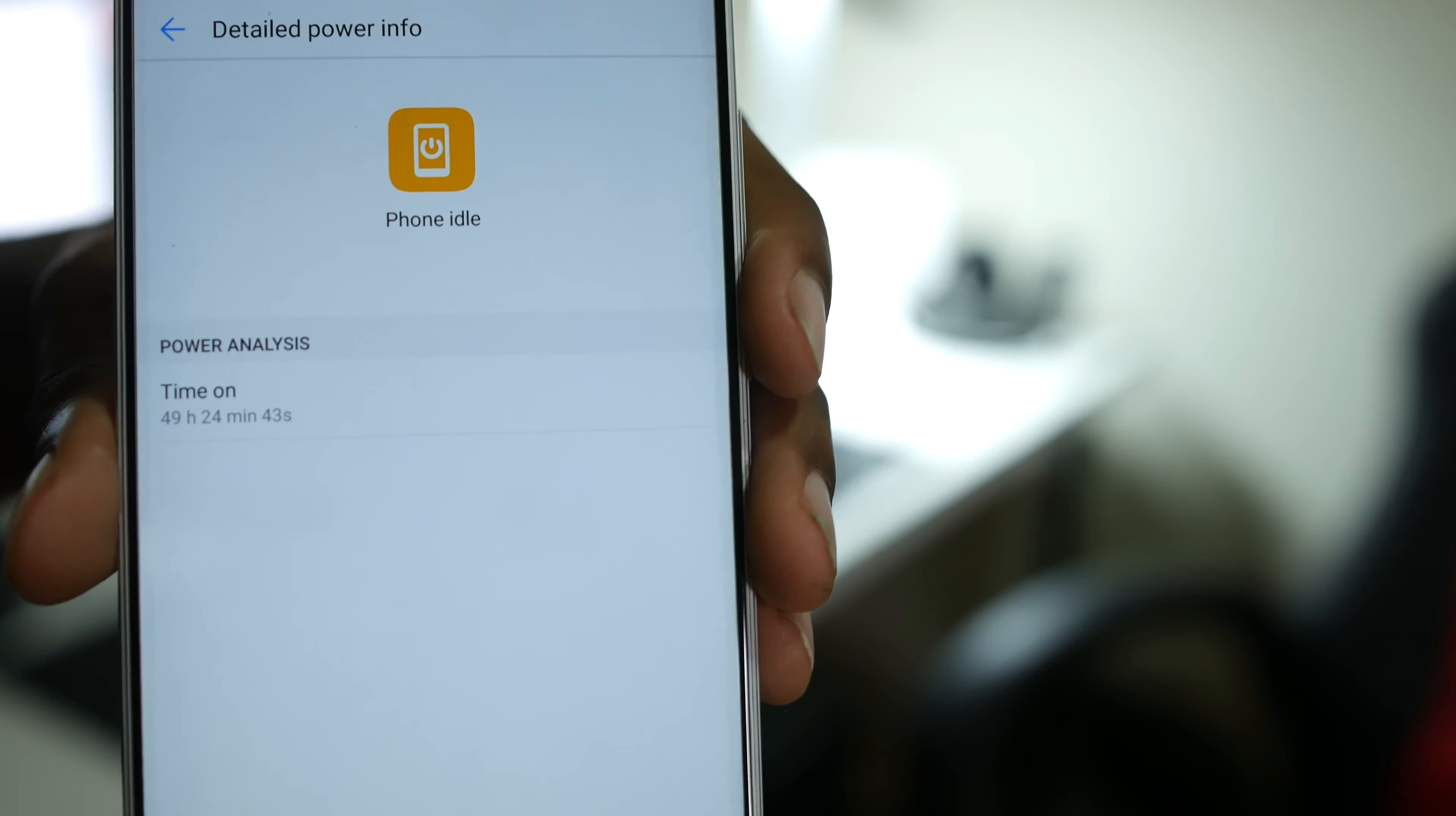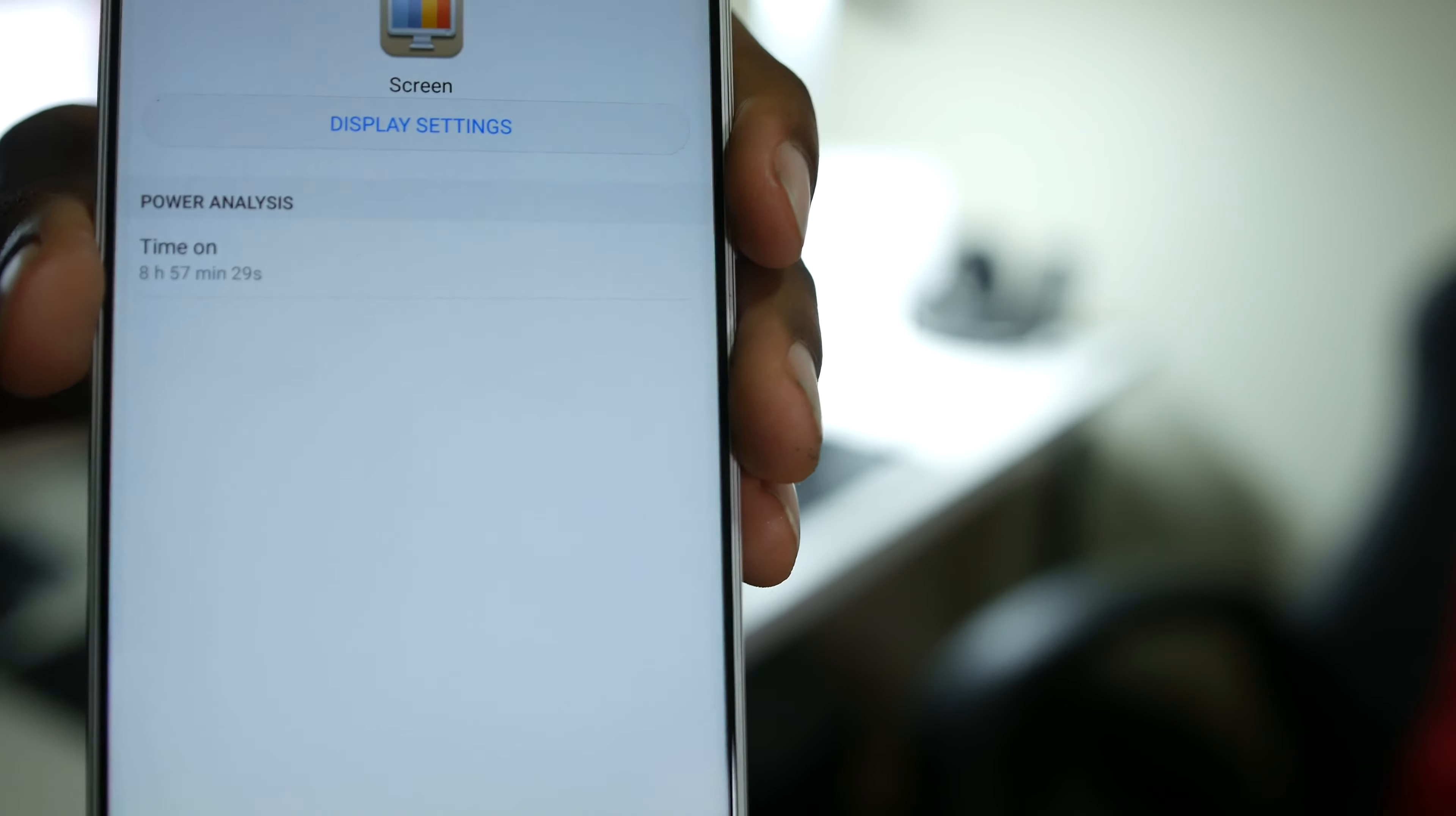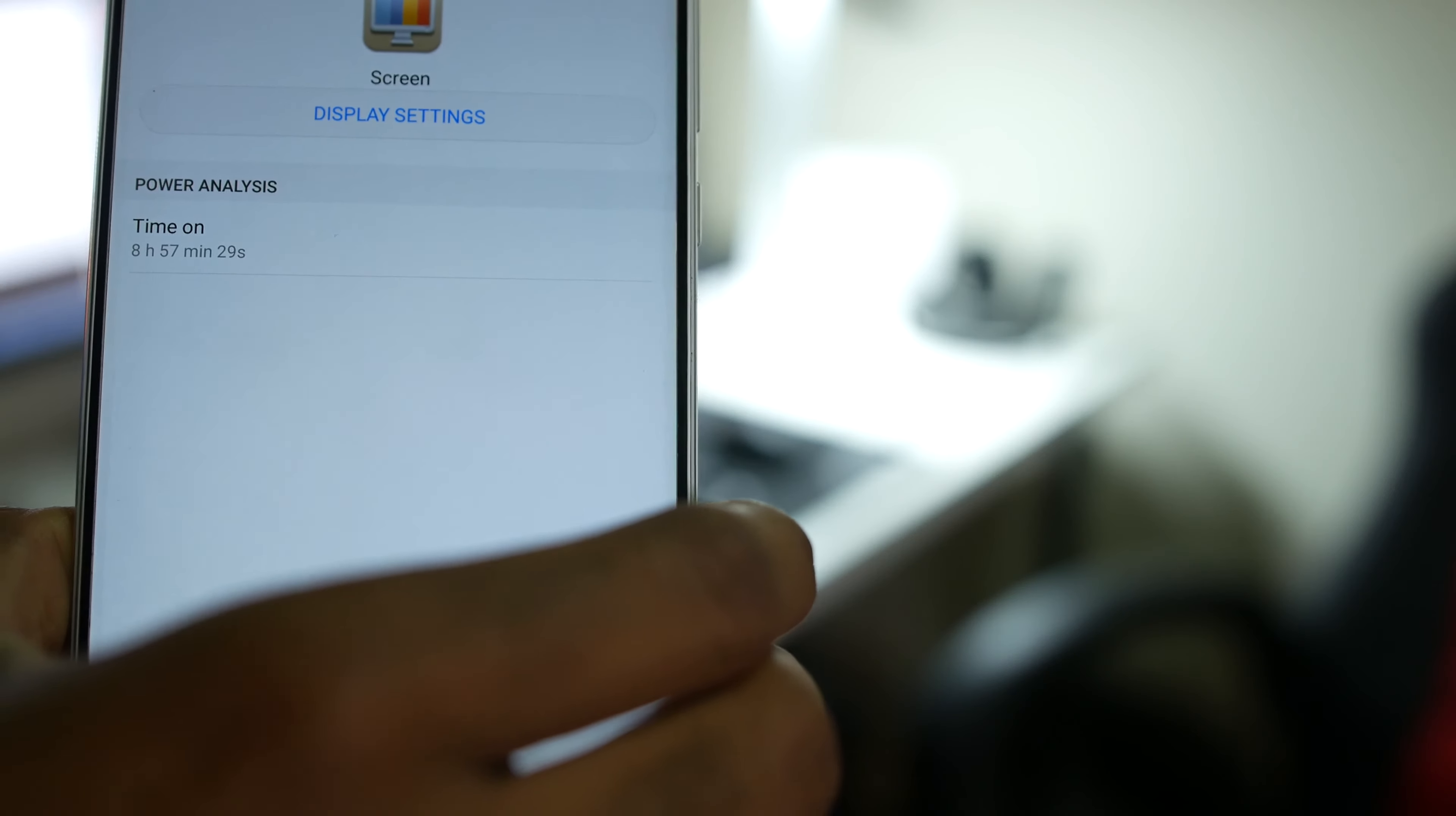That's freaking amazing, and I wouldn't say that I've been using my phone heavily, but I have been using it quite a bit. I'm going to actually go to my screen on time just so you guys can see that. So my screen time on has been 8 hours and 57 minutes. So nearly 9 hours, which is still pretty good. That's in between two days.